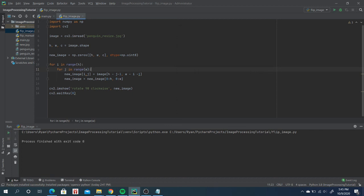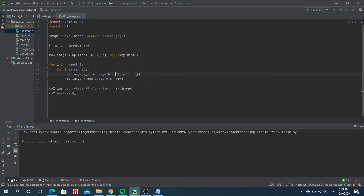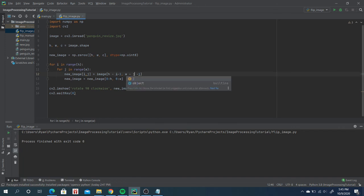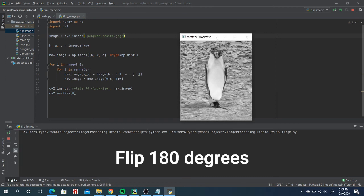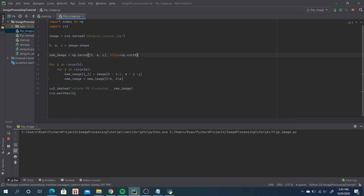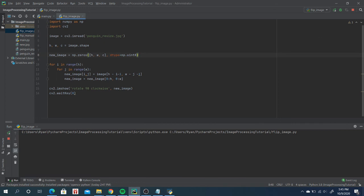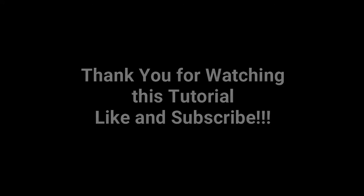To flip the image, we simply interchange the values of j and i — swap j to i and i to j. This will produce a flip equivalent to a 180-degree rotation. That's all for flipping an image and rotating 90 degrees clockwise and counter-clockwise. Thank you, and I hope you learned from this basic image processing lesson.